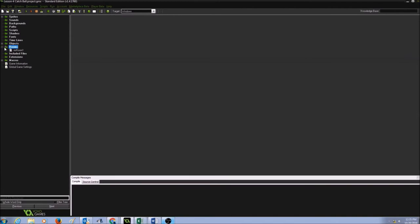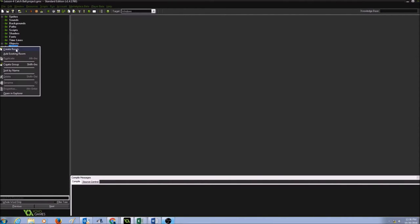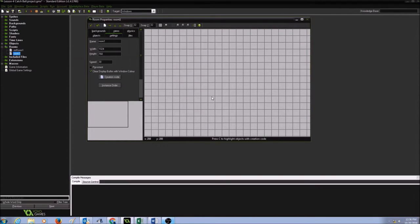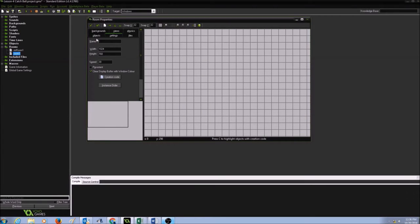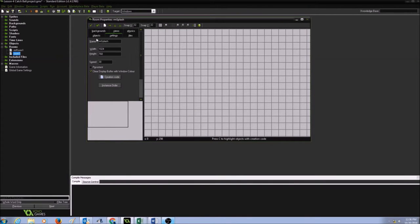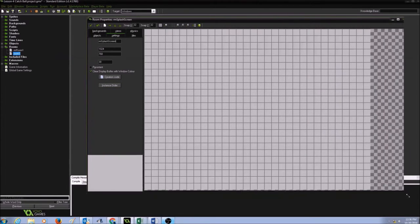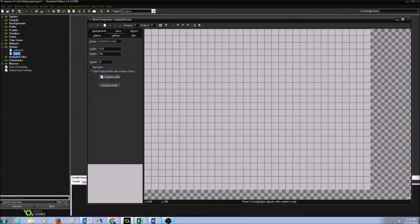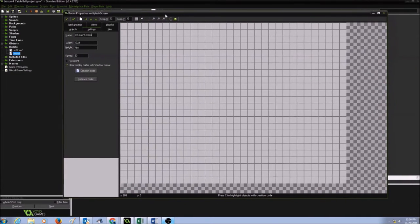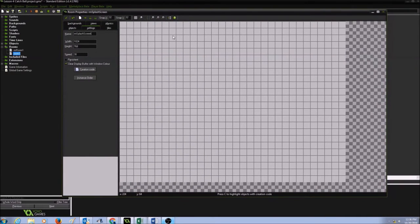So far I have one room. I'm going to create another room. Right-click, create room, and I'm going to call this RM for room, and I'm going to call it as splash screen. And let's begin.